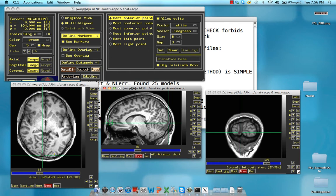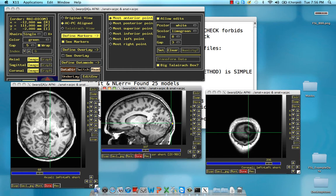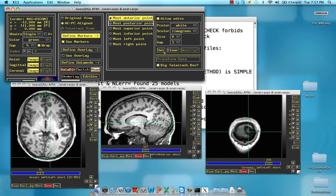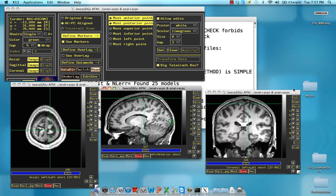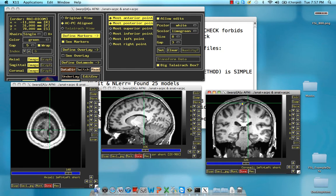Go to the very rear of the brain, and observe that the two hemispheres jut out at different lengths. In this case, the right hemisphere is actually farther back. Adjust in the sagittal plane — that's about the very end of the posterior point. Click Set. For the most superior point, go to the very top of the brain. Again, there's some asymmetry between the two hemispheres. Go with the rightmost tip on the right hemisphere, and click Set.